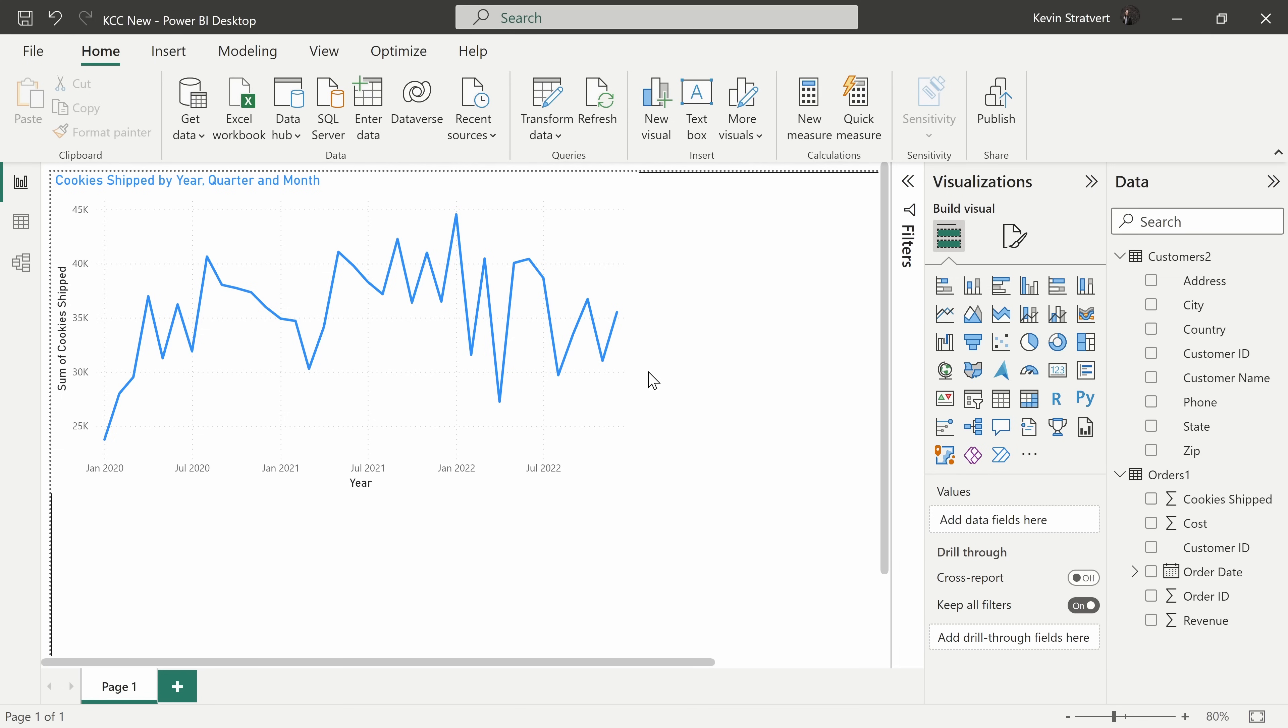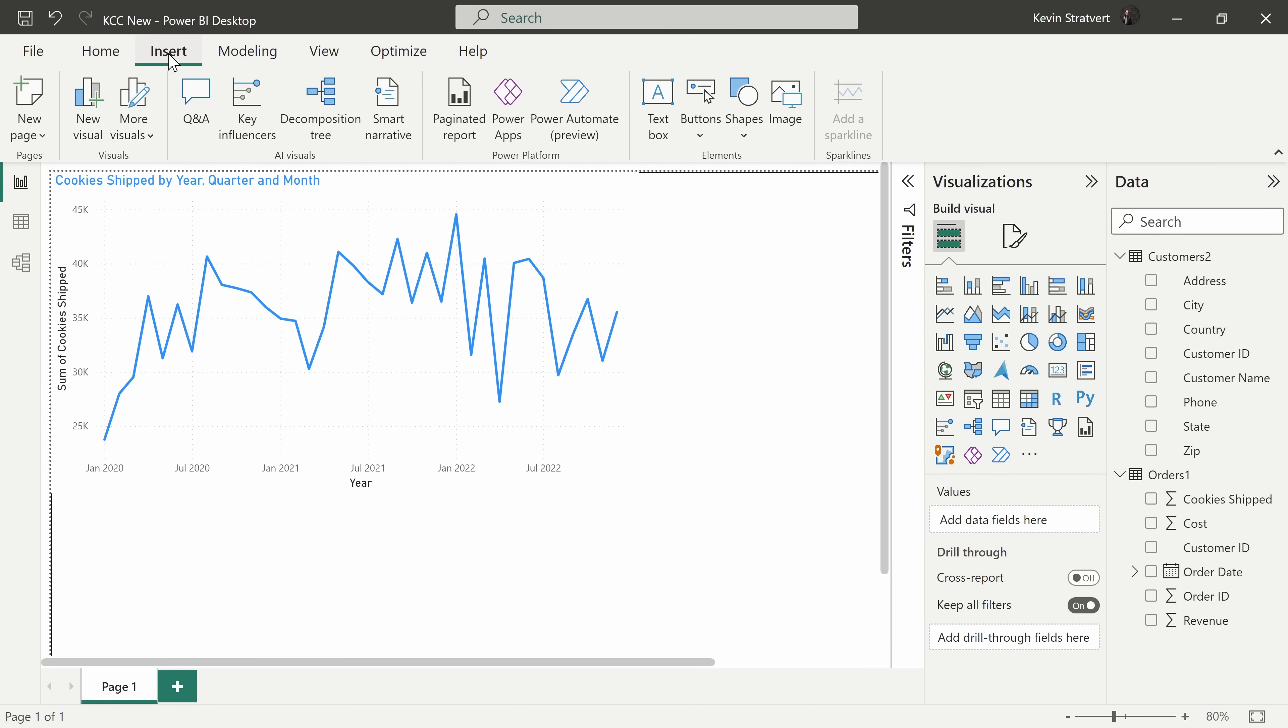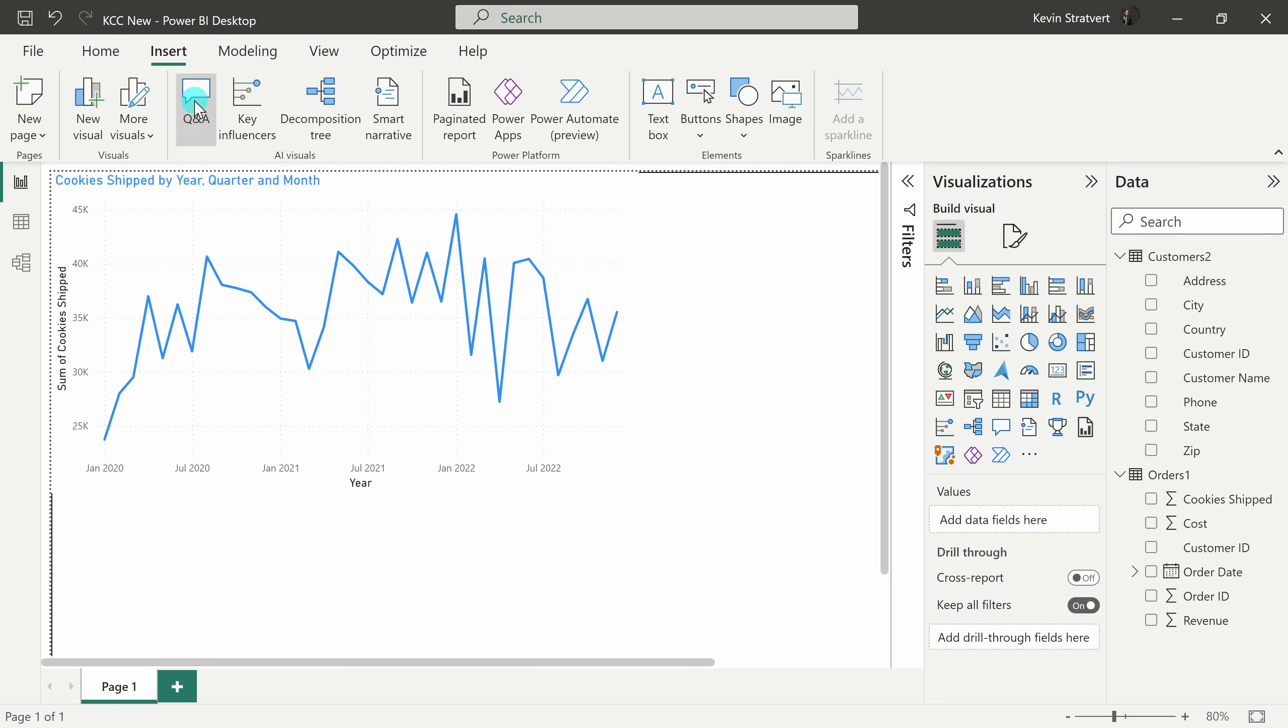This brings us to tip number one. You can interact and understand your data using natural language. Up on the top tabs, let's click on the one titled Insert and right here in the AI visuals category, there's a visual called Q&A. Let's click on that.